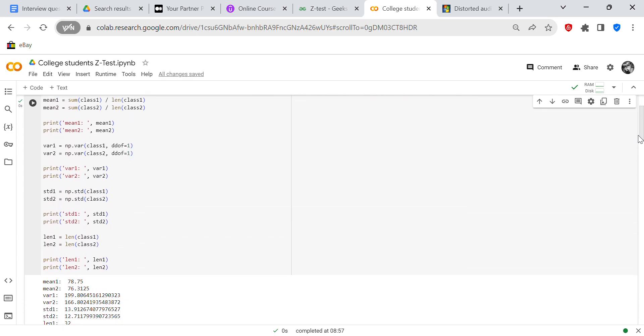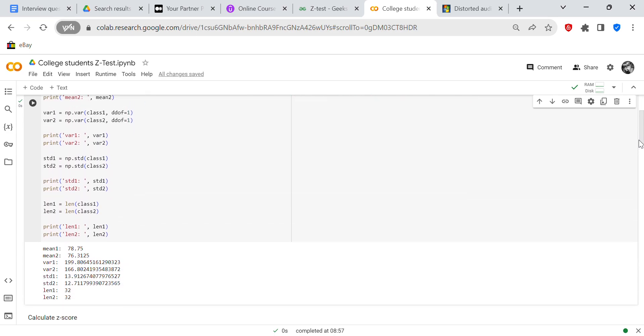And then the next thing we're going to do is print the variance. So the variance is np.var class one, DDOF, that's degree of freedom, is one. And VAR2 is np.var class two, DDOF is two. So VAR1 is 199 and VAR2 is 66.